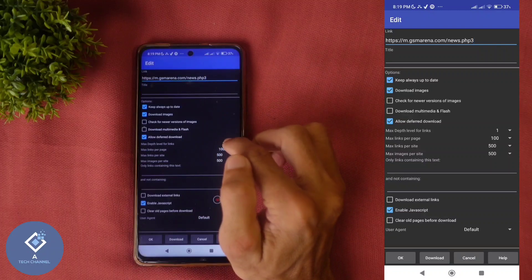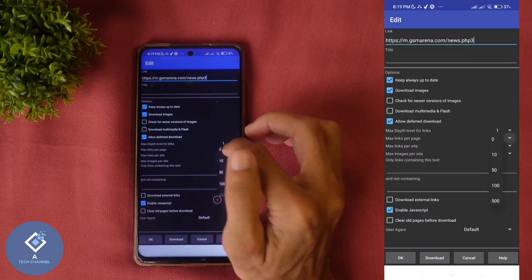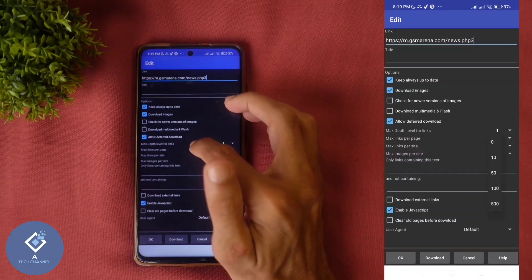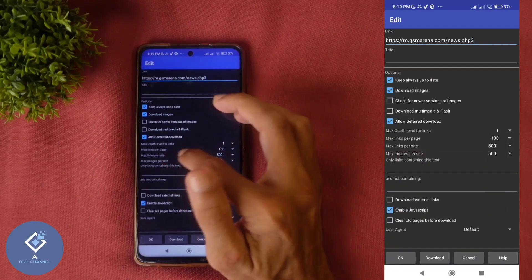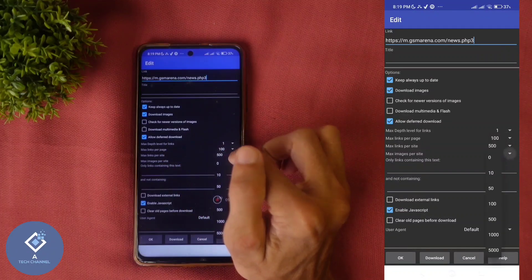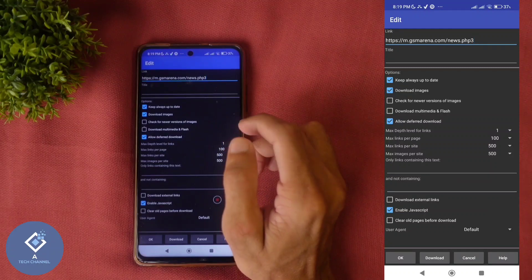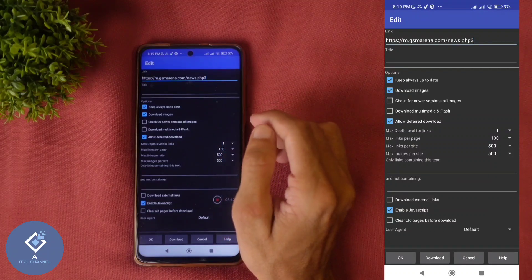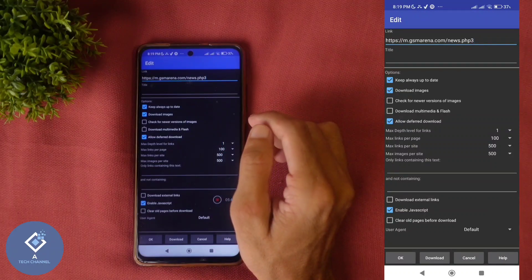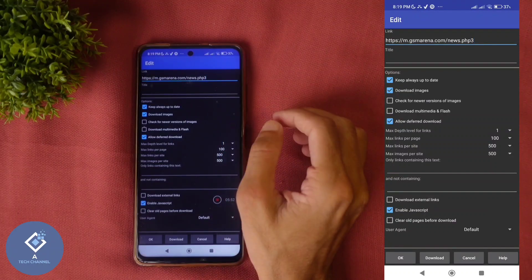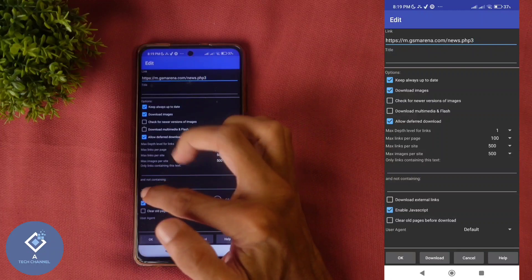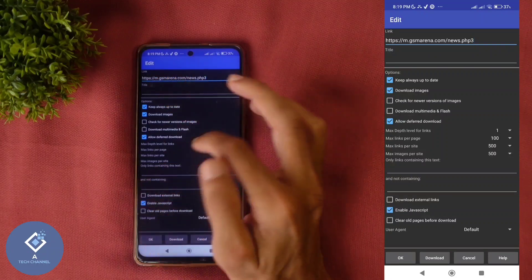Here maximum link per page option is there. You can select according to your need. Maximum images option is also there. If you want to increase, you can increase or if you want to reduce, you can do that also. If you want to download external links, you can select that.